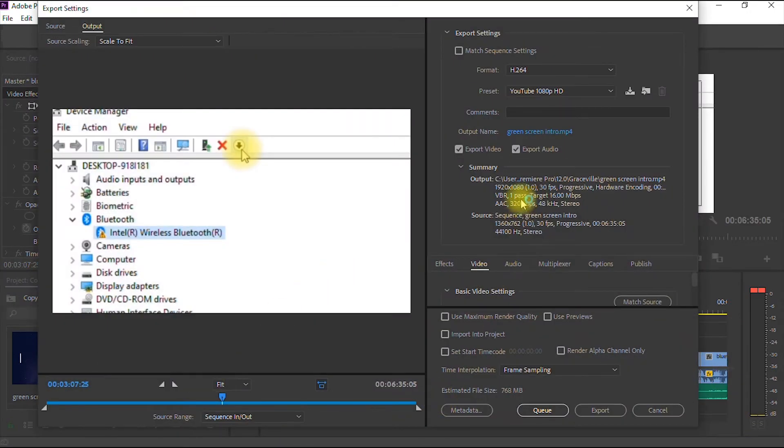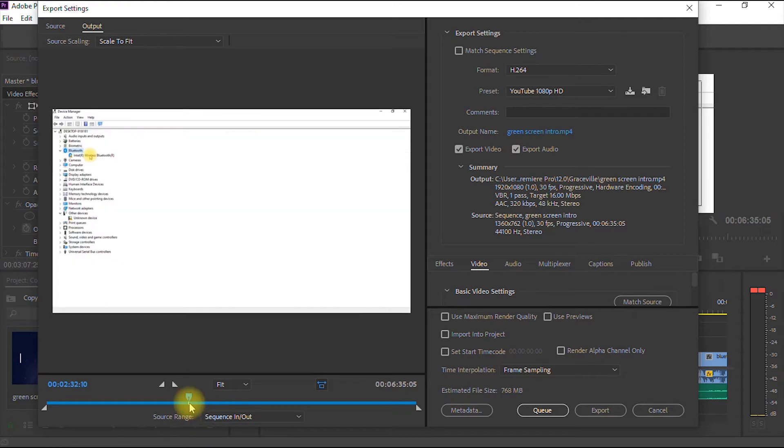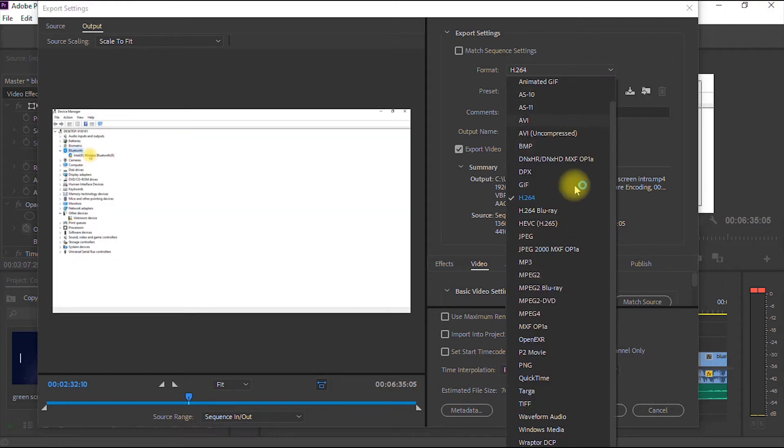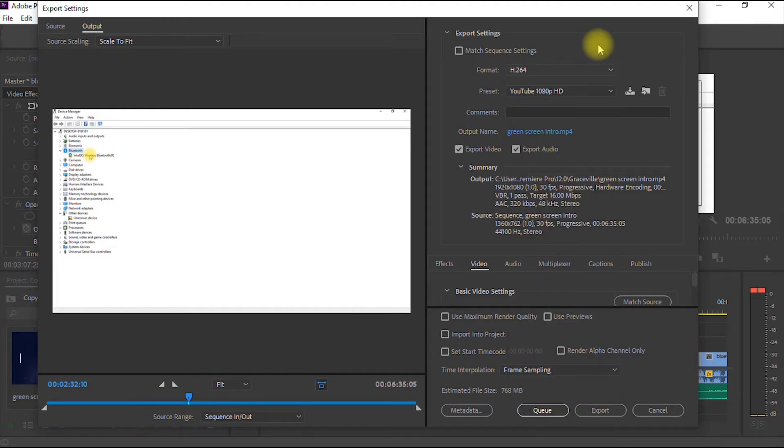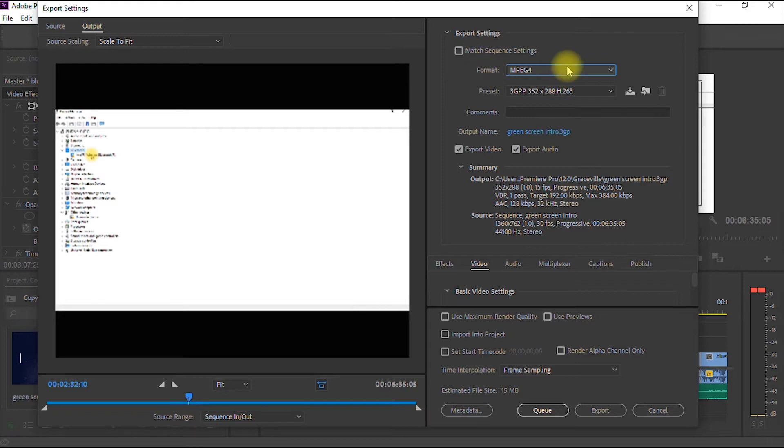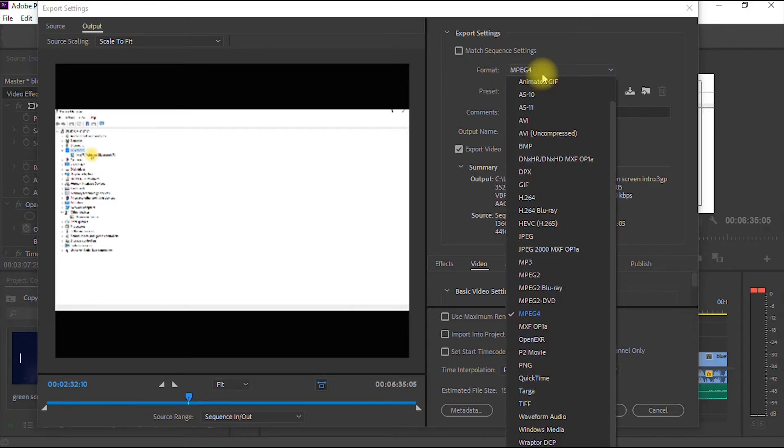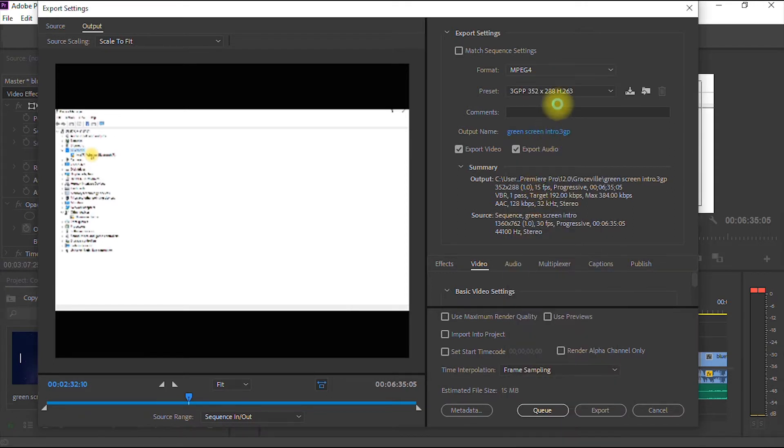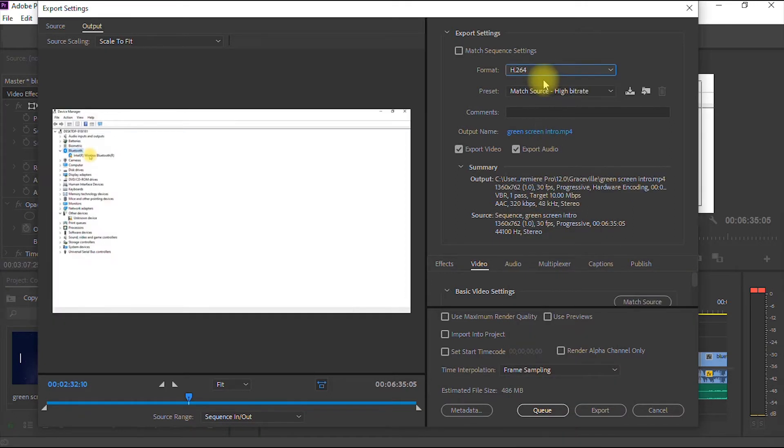So here we are in the rendering interface. Now, most times when you open your Adobe Premiere Pro or when you are on your rendering interface, your format may be in a different option, so you select H.264. Ensure that you leave your format in H.264.